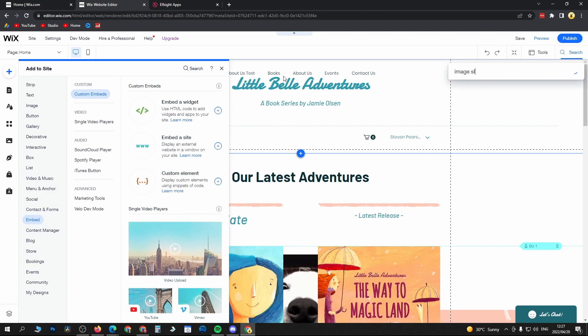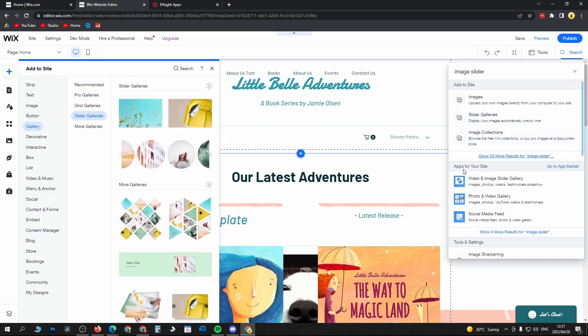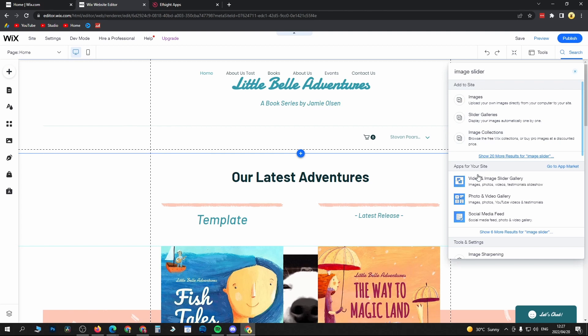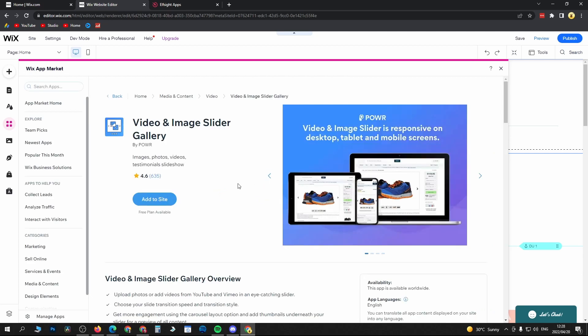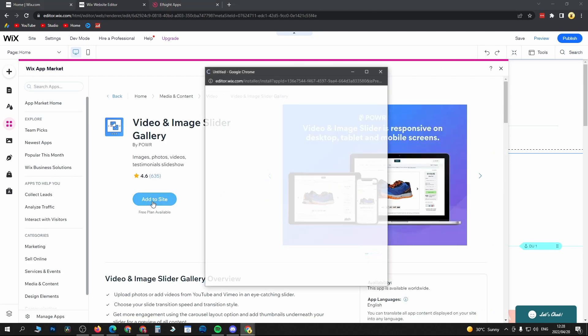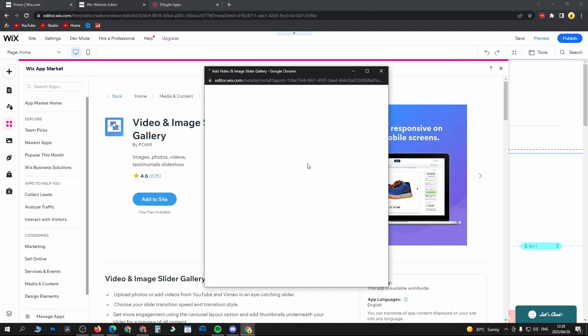image slider. And then you can see apps for your site, video, and image slide gallery. So that is what we want. So click on that. Once this window pops up, just click on add to site. It's now going